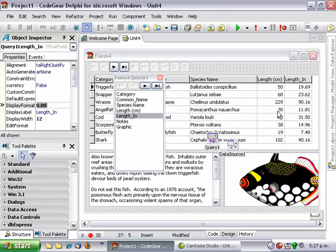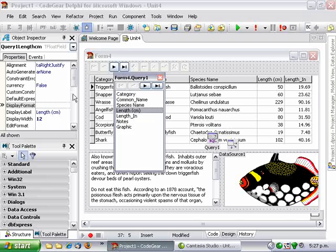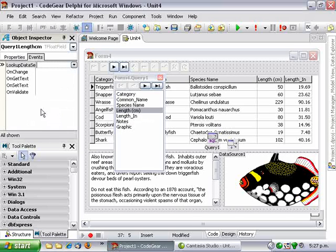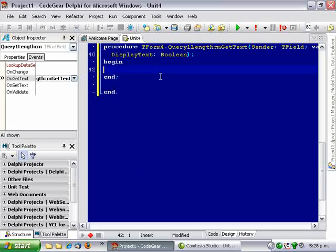And we might also want to play around with the length in centimeters a bit to display something a bit more, or in our case less useful. So we go into the field and go into the onGetText event.